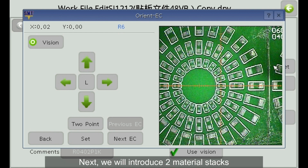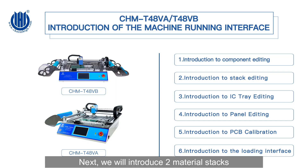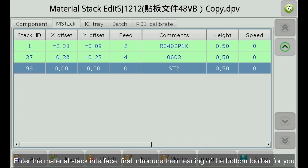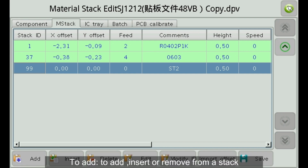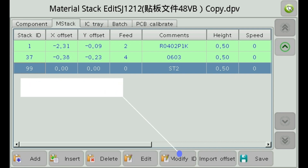Next, we will introduce the material stack interface. Enter the material stack interface and first introduce the meaning of the bottom toolbar. Options include: add, insert, or remove from a stack. Refers to the modification of the material stack.